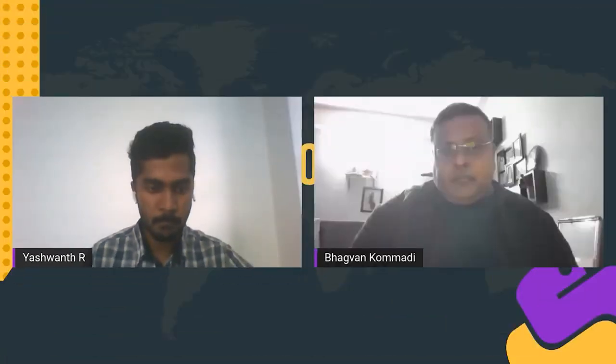The current talk is on no-code platforms powered by Python and Django, presented by Bhagwan Kumadi. Bhagwan is founder of Architect Corner. Hi, this is Bhagwan Kumadi, and today I'm going to talk about the no-code platform. I'm just going to share the screen.